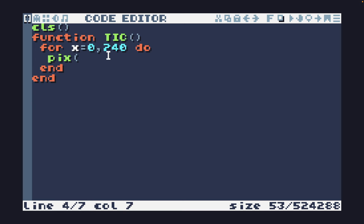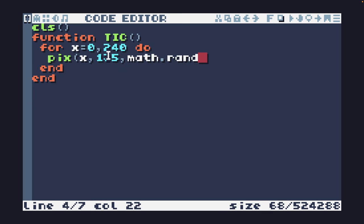So I'm going to set the pixel x and 135 to math.random 16. And if you run this now we'll see that every frame there is a new bunch of random pixels written to the bottom of the screen.